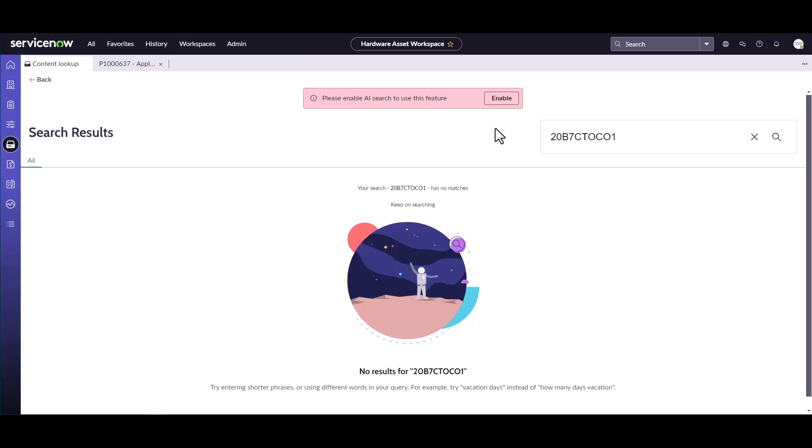One of the things you might see on some of the older versions, I know Washington and possibly Vancouver don't really need to have this feature enabled. But you might have to enable the AI Search feature to use this.